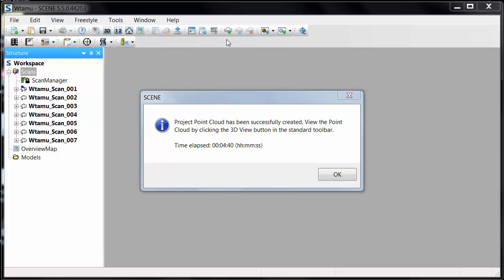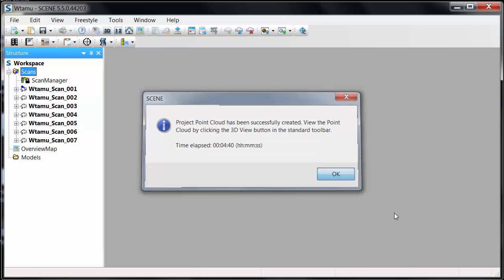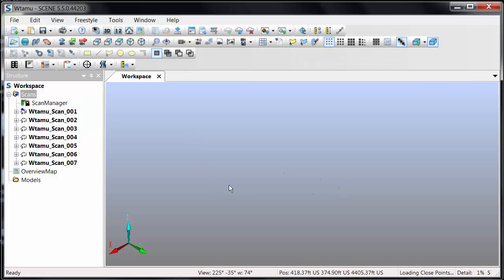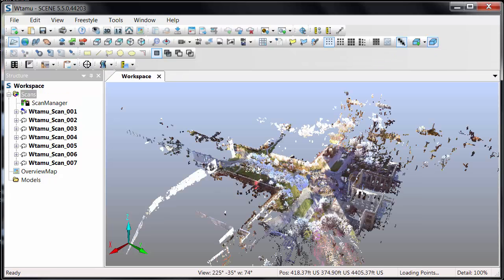We hit OK and let it process. When the project point cloud is created, we get a report showing that it has been created and the total time taken. Now I can go in and look at a 3D view of all of the point cloud data.